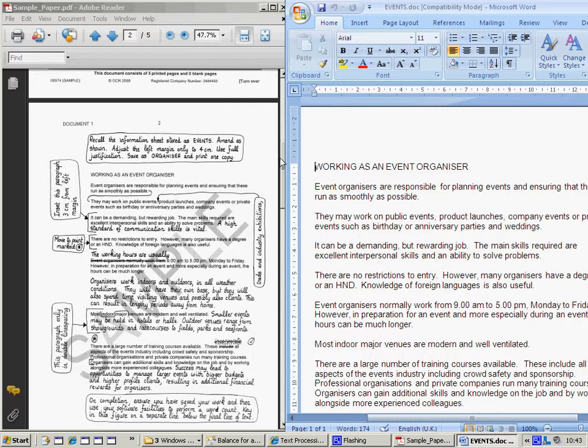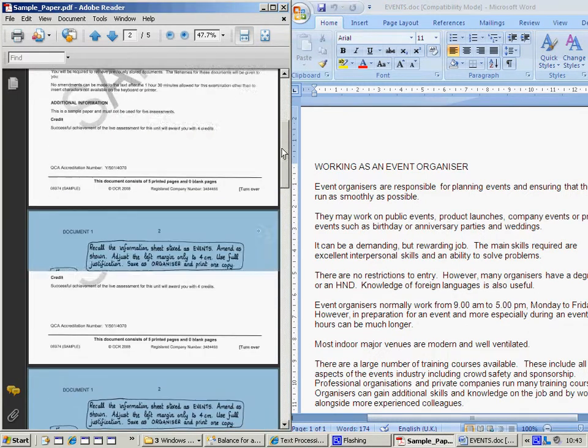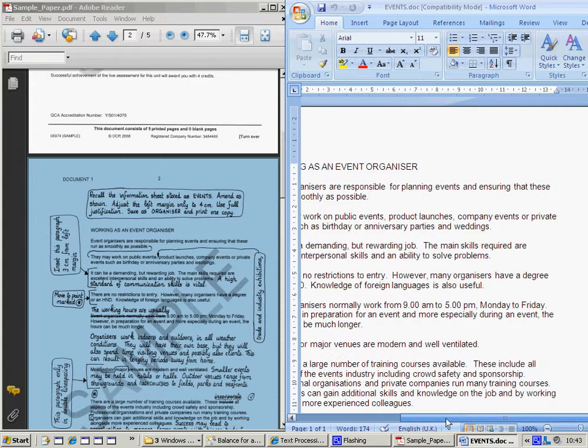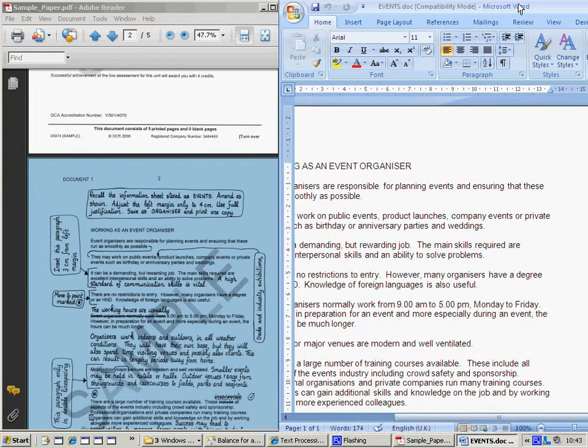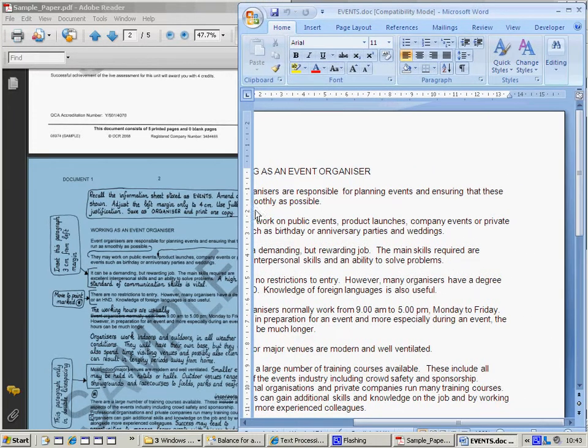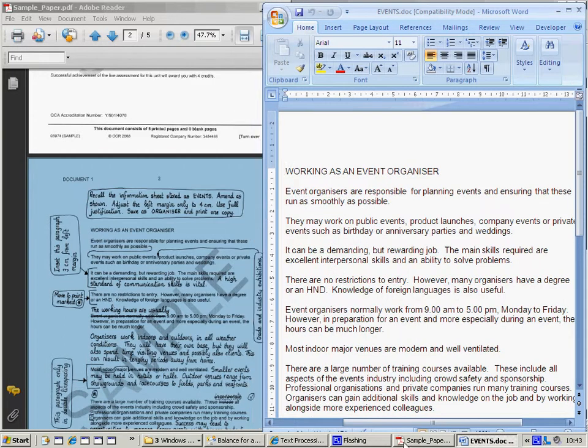Once you've got the exam paper that you can click on and scroll up and down, and you've got your Word document that you can scroll left and right, I need to adjust it a little bit more, so adjust it so you can see both on the page.